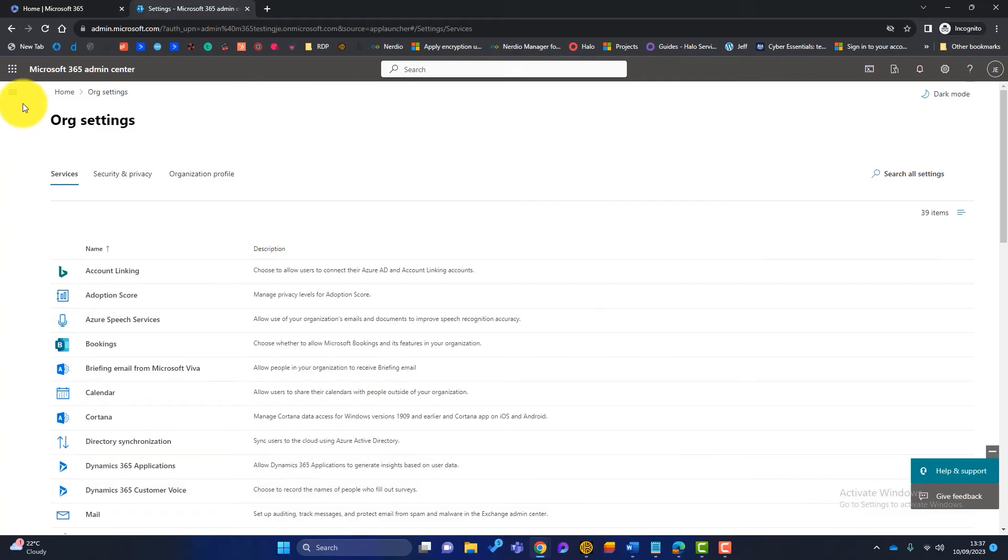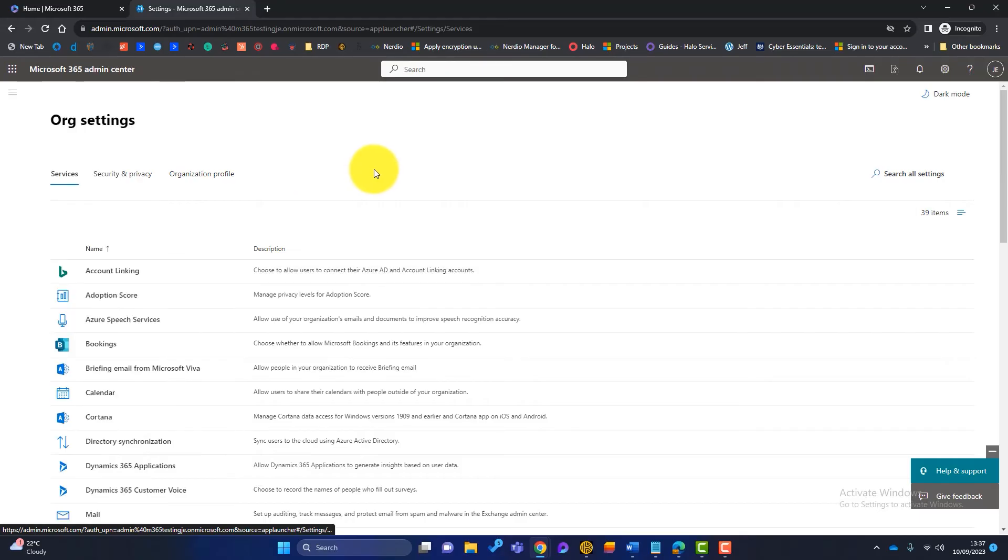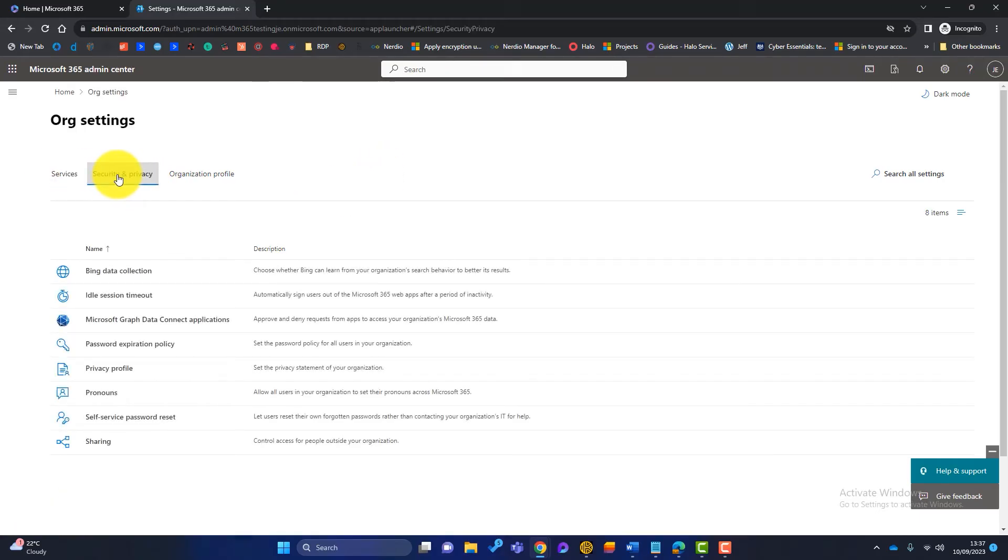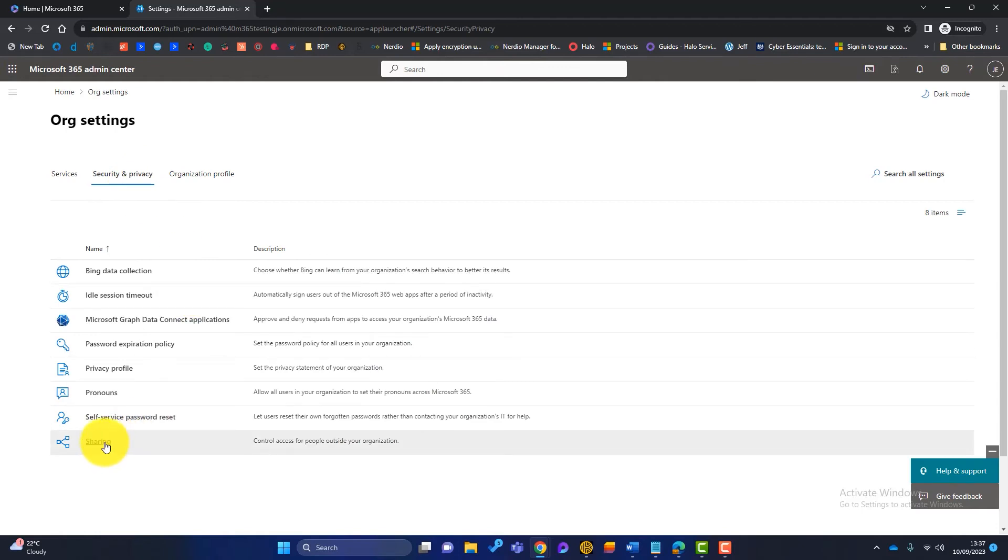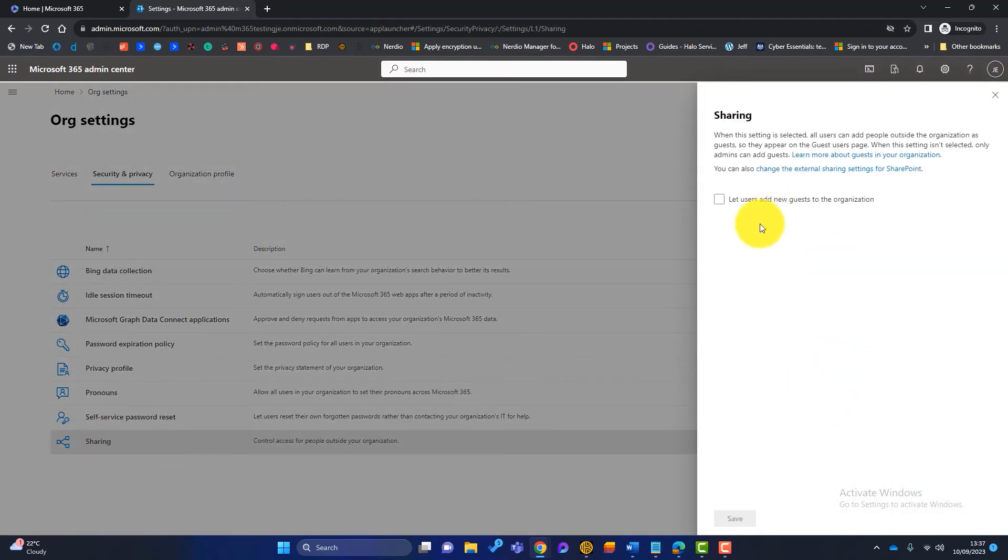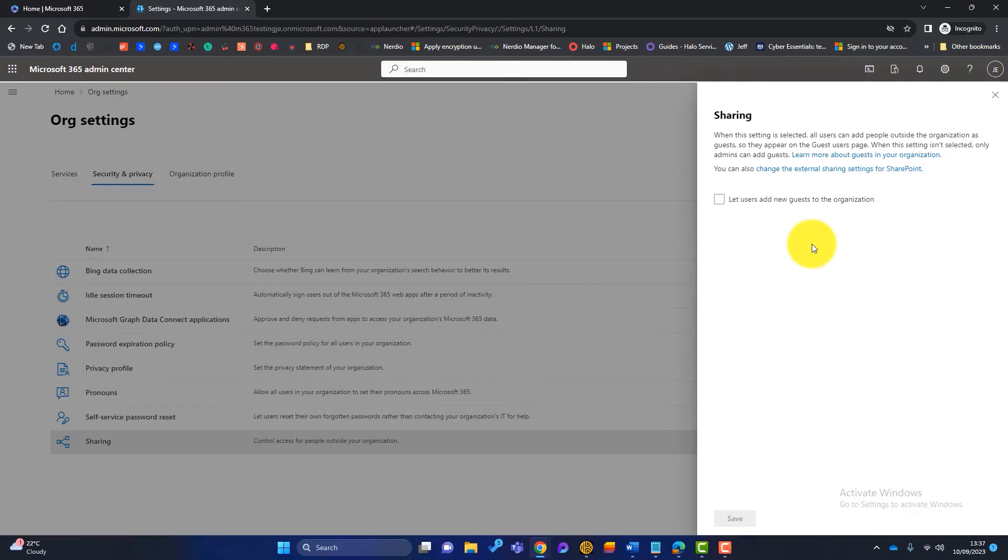But what do we do if we want Rishi Sunak to be able to invite guests to our team who are already guests in our Microsoft 365. So let's hop back again to the admin portal. I will go to org settings, org settings, which brings me to this screen here. But along the top here, I will now go to security and privacy. And there's an option here called sharing. Now there's a checkbox here. When this setting is selected, all users can add people outside the organization as guests. So that is the setting that we would choose.